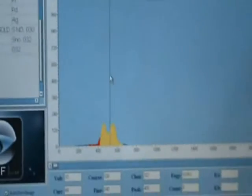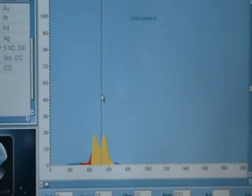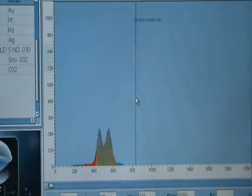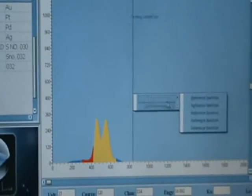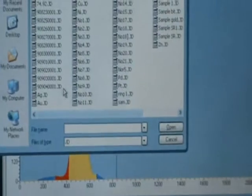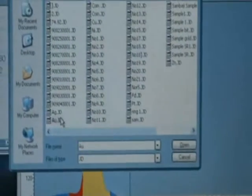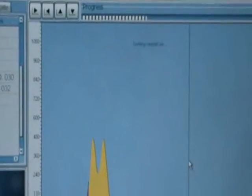On the computer screen you can see the spectrum is building up. That's a gold spectrum. You can also recall a reference spectrum — a standard reference spectrum for comparison.